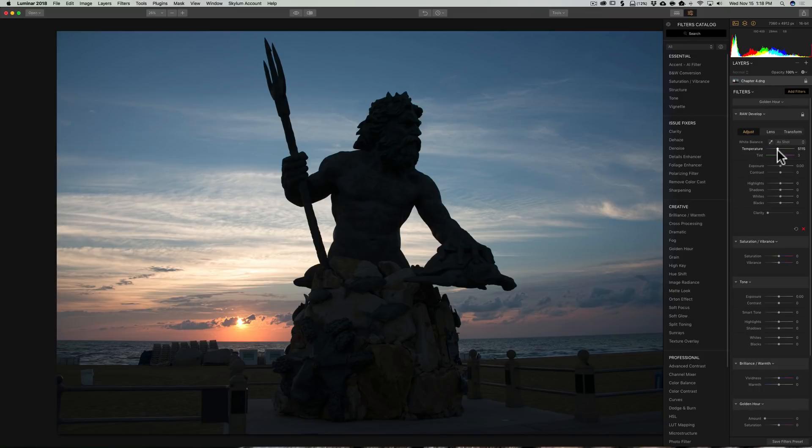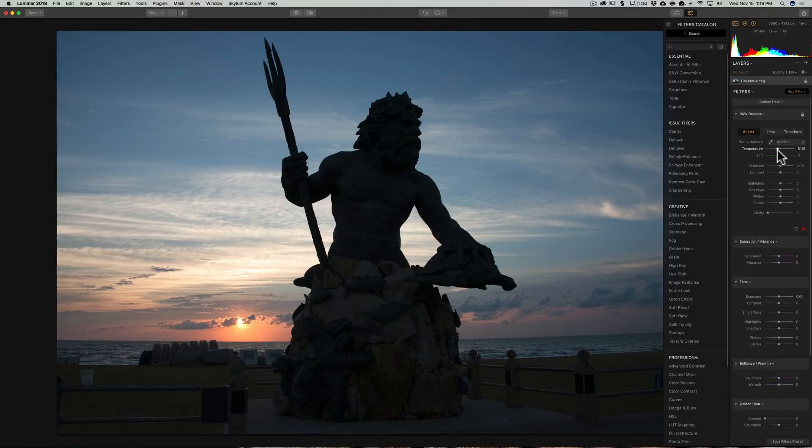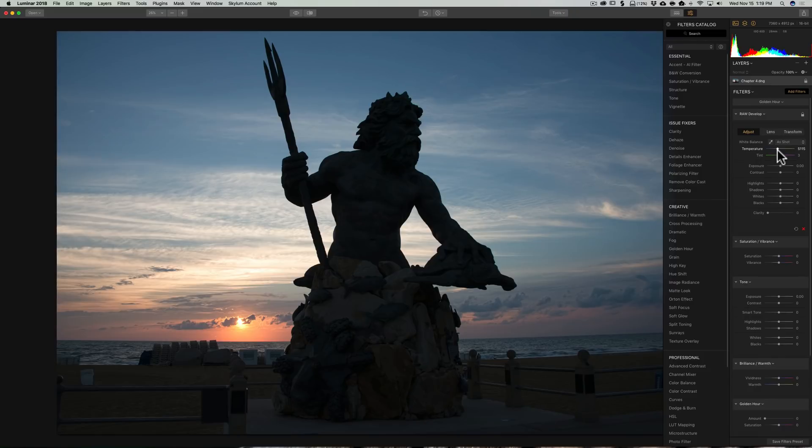So this is it for Chapter 4. In Chapter 5, we're going to talk about LUTs a little bit. Those are look-up tables, a very powerful feature of Luminar 2018. And we're going to talk about a little bit more of the tools and some layer masks. We talked about filter masks in the past, but layer masks are similar but different.